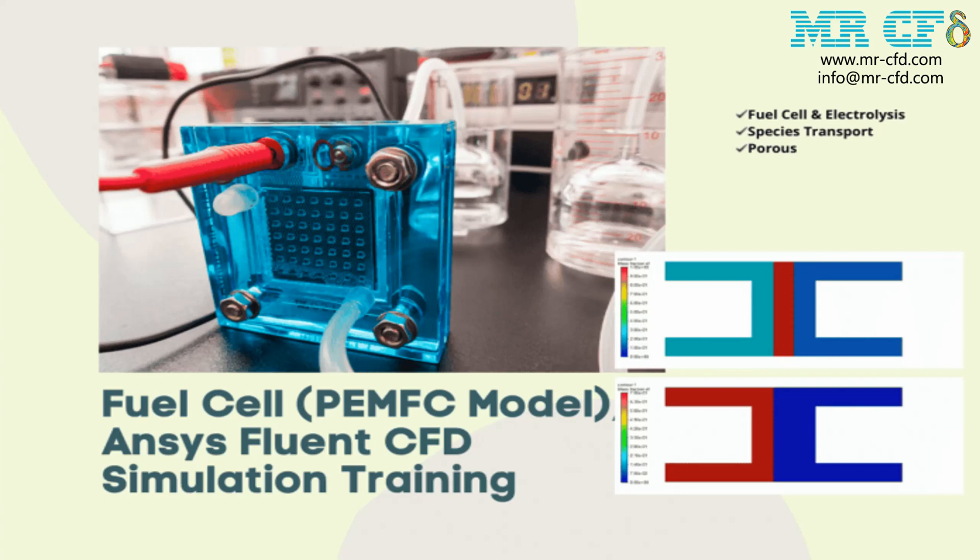This project, which has been done by CFD Numerical Simulation Method with the help of ANSYS Fluent software, simulates a fuel cell. Fuel cells generate electricity through a chemical reaction and are less polluting than other power generation methods.